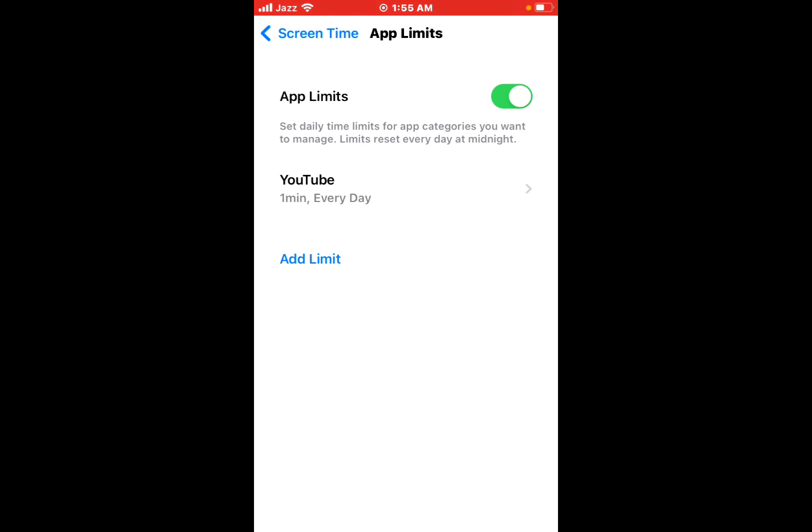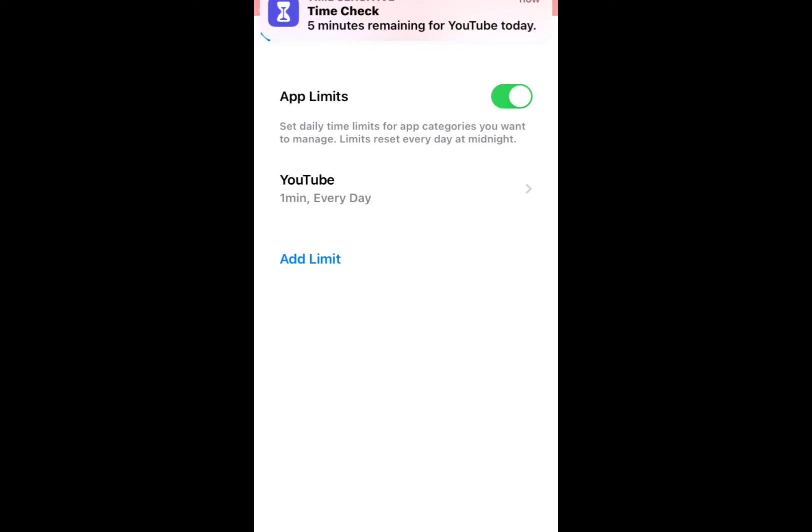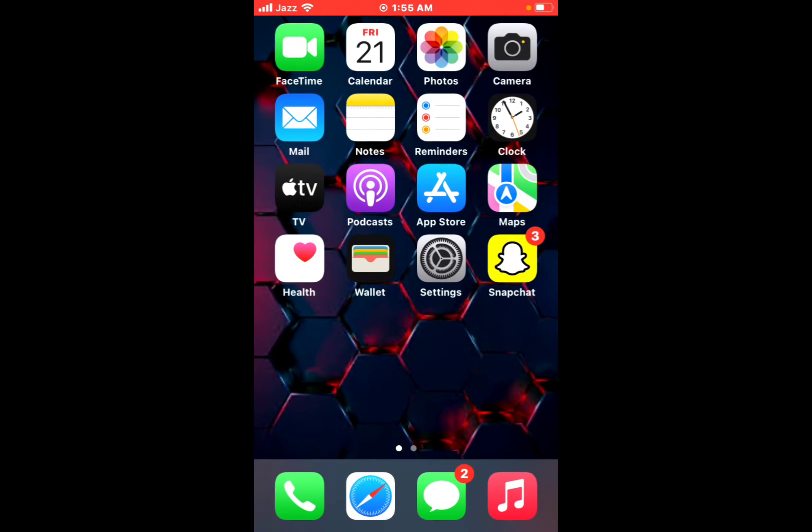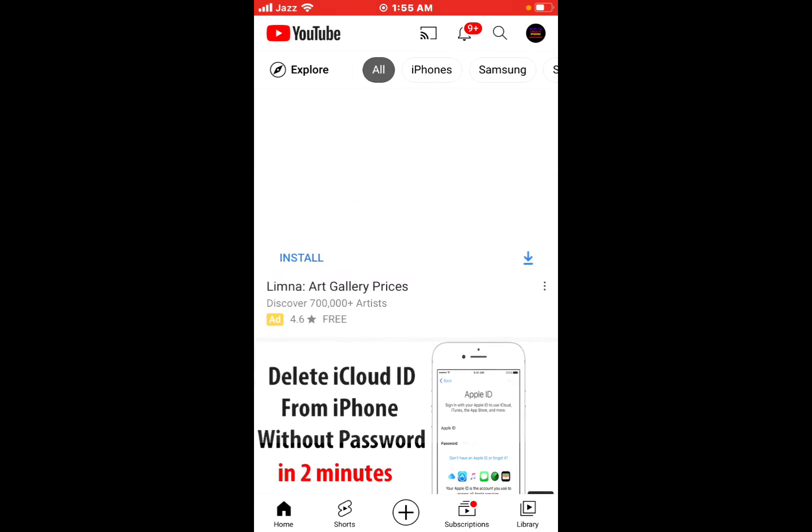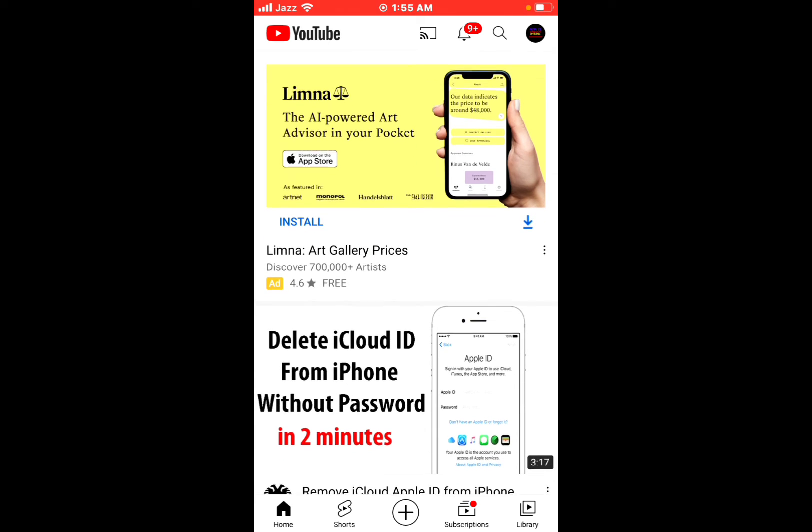You can see it appears on screen. Go back. YouTube will be locked after one minute automatically.